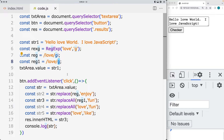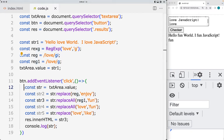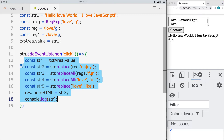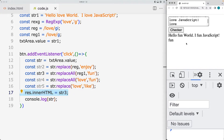We're using the input area within the text area to create our string content, and then once the button is clicked, it's going to run through the event listener and make an update, returning back various string values that are updated from the original string, and then we're outputting those within the HTML of the web page.